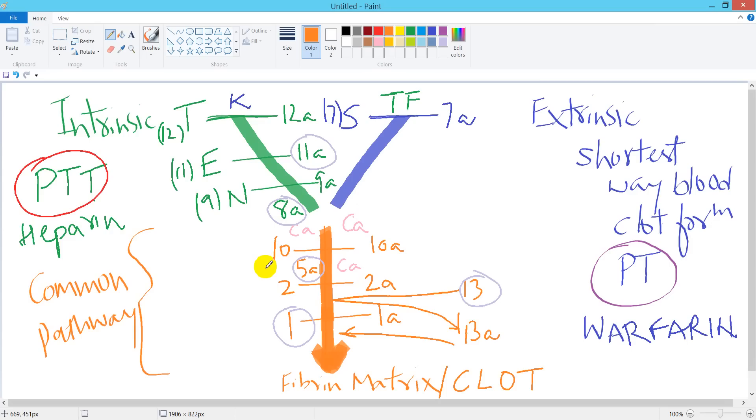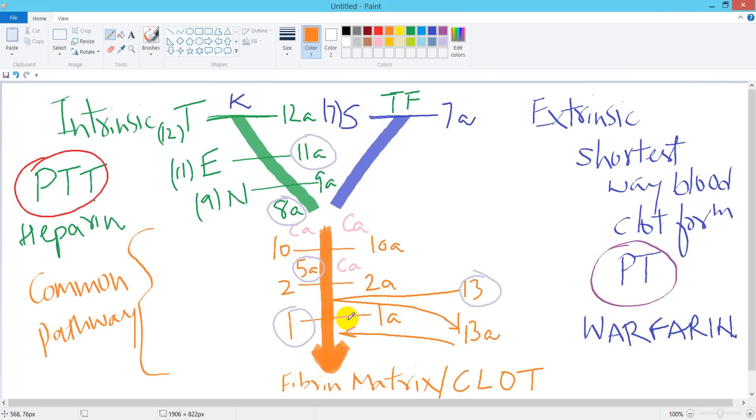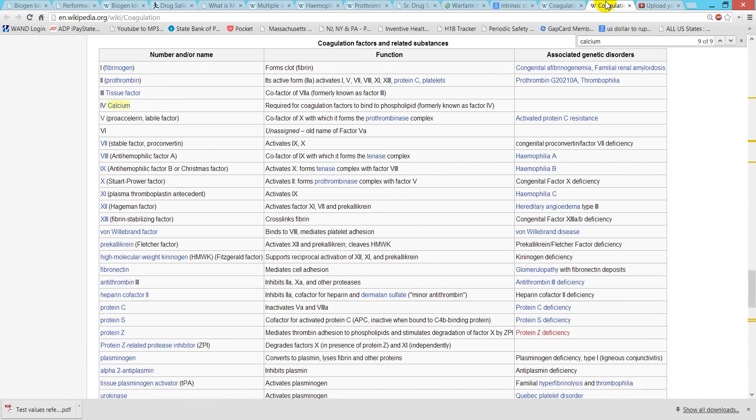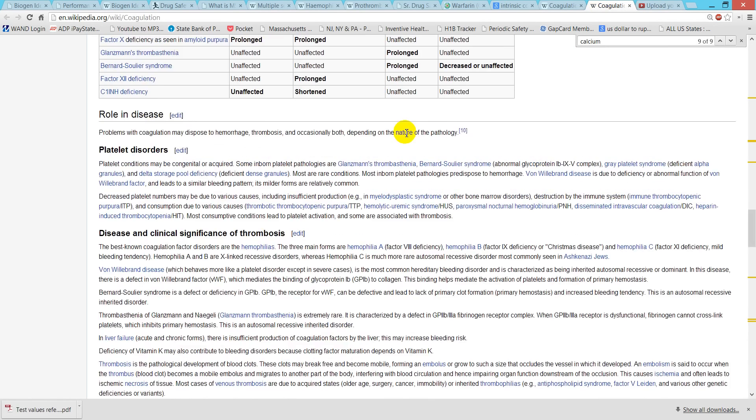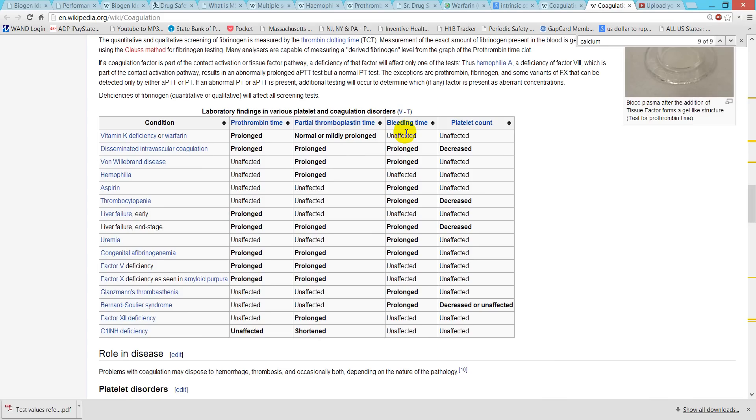Let's take an example. If we have a deficiency of factor 12, it will only affect the intrinsic pathway. There will be no effect on the extrinsic pathway, so in this case the PTT will be prolonged. If you see the Wikipedia page, it shows the same thing.